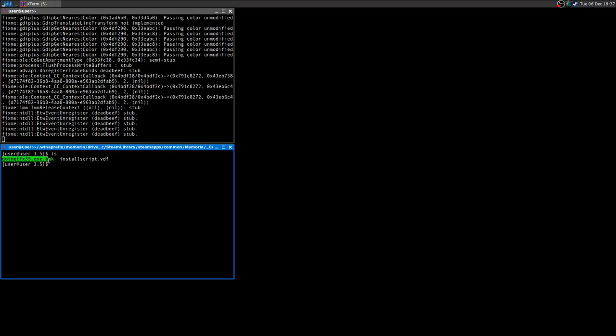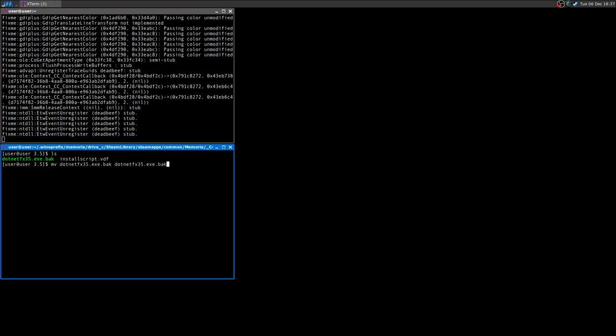As you can see, I already renamed this file to dot back, so this is now a backup file. Once you rename and you start again for the first time, it will try to run this script that tells the game to install dotnet, but it won't find the file because it's renamed.